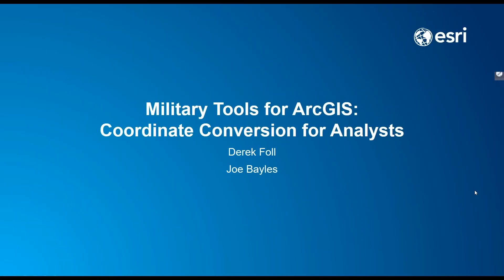Good day. Welcome to the Military Tools for ArcGIS Coordinate Conversion for Analysts webinar. I'm Fred Woods, Defense Marketing Specialist at Esri.